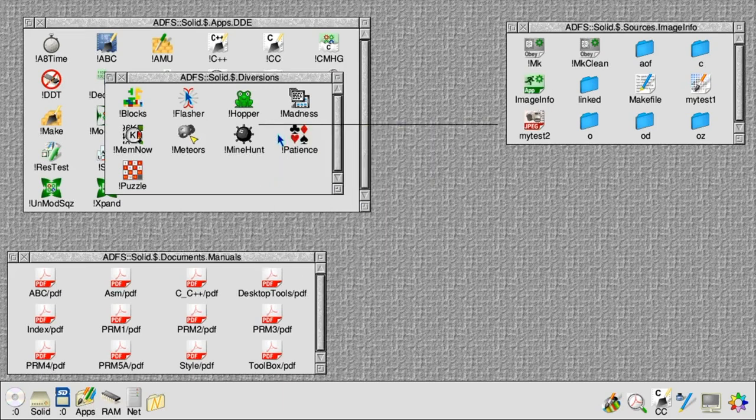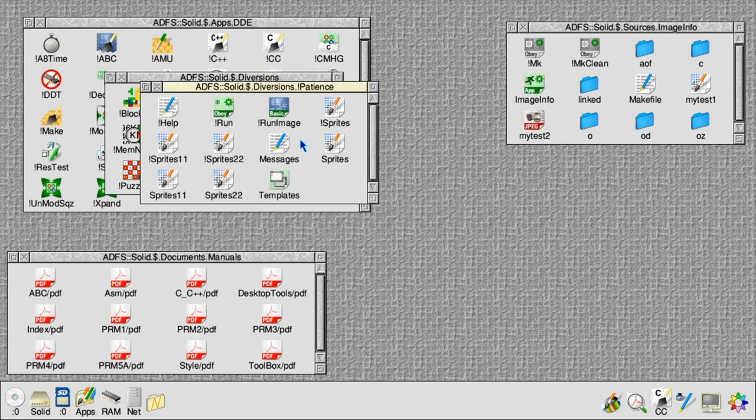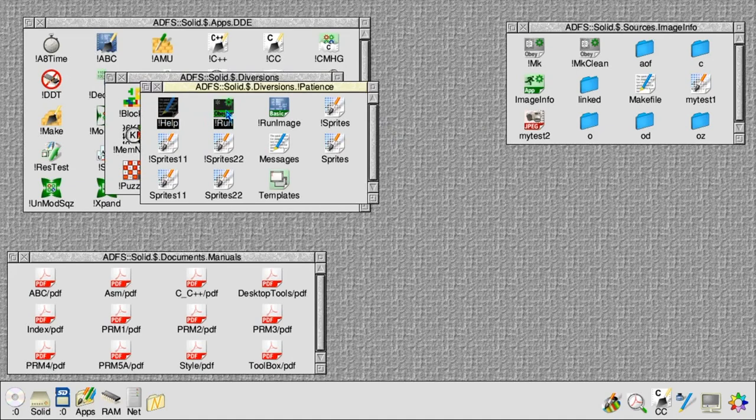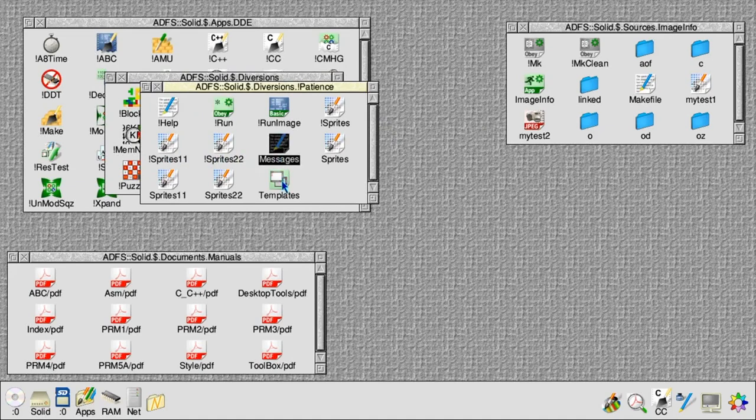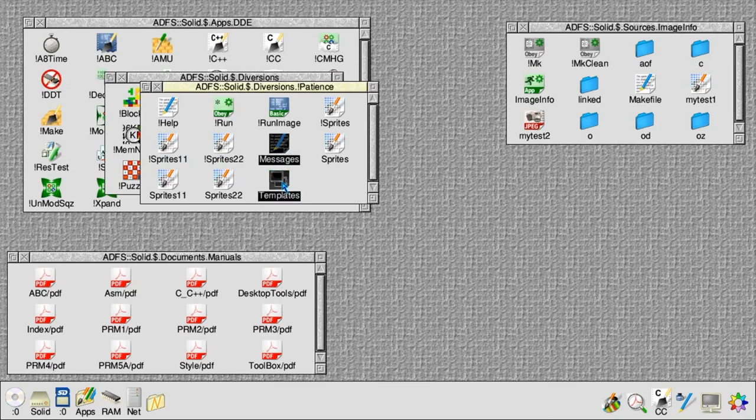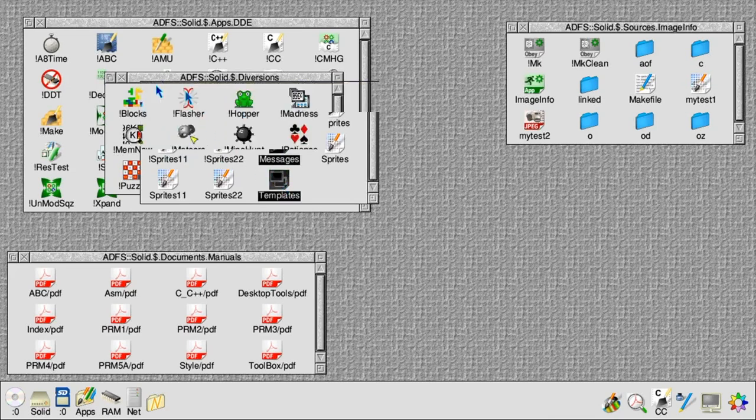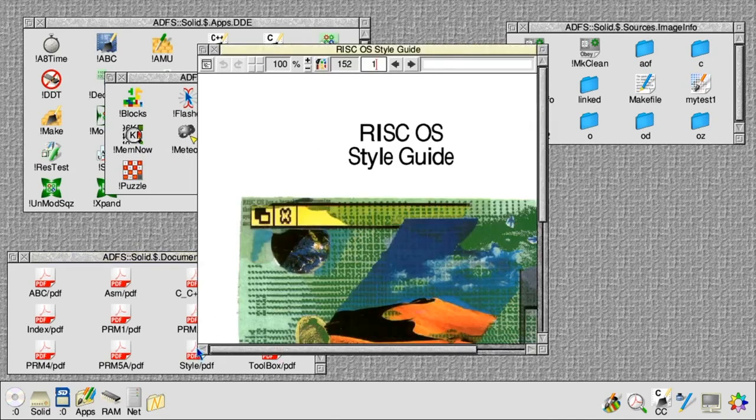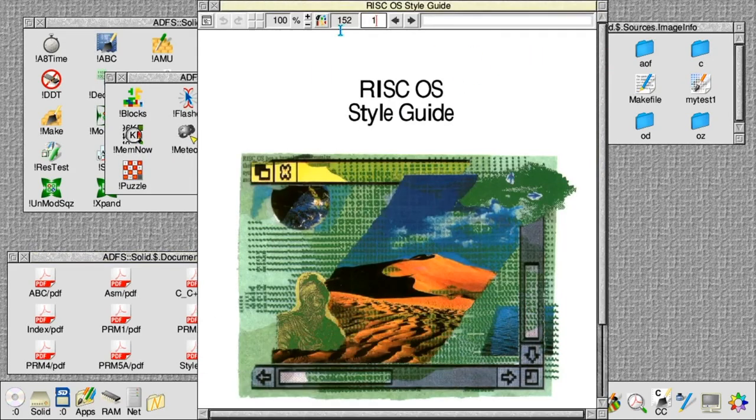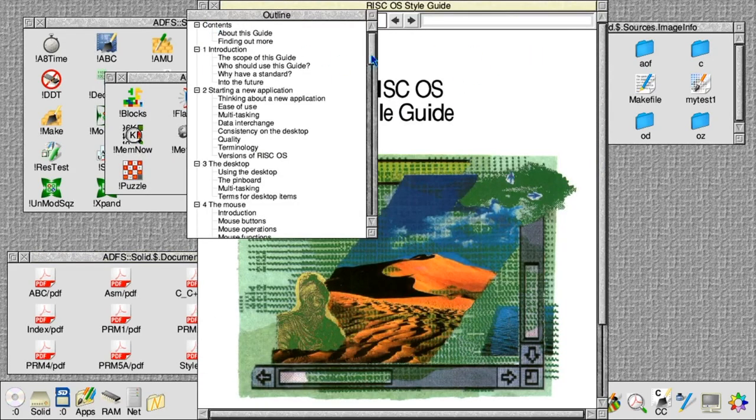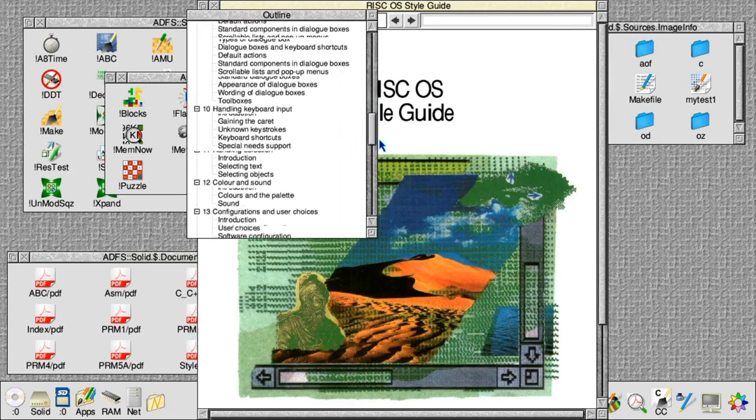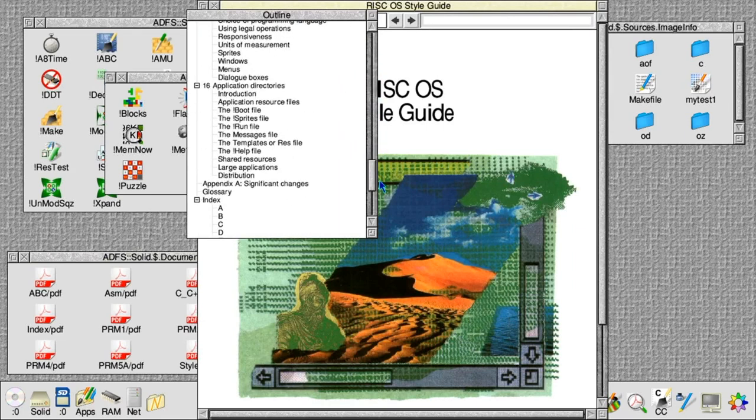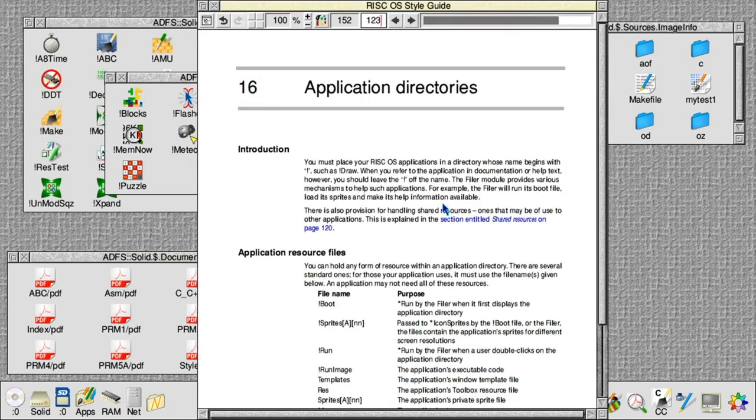If you pick another application, again help file, run file, some sprites, templates, messages, all very similar looking layout inside. If you want the official line on this, if you go to the style guide and go to chapter 16, chapter 16 explains in some more detail what an application directory typically contains.